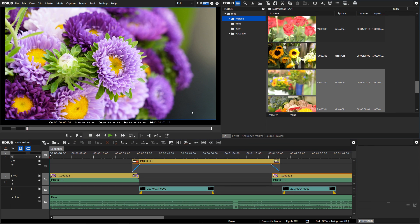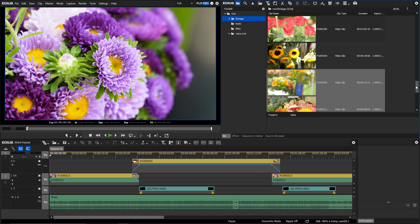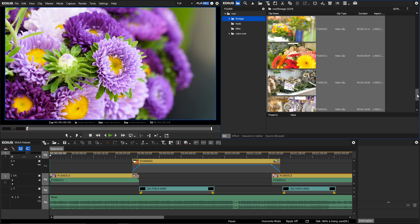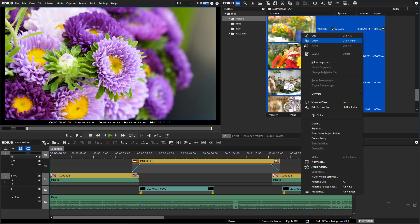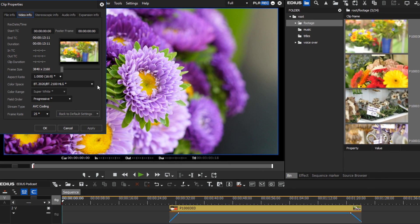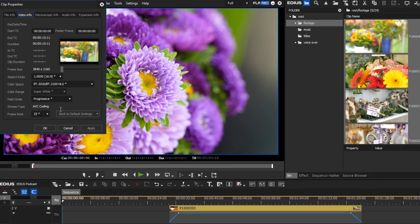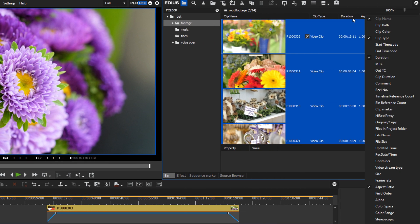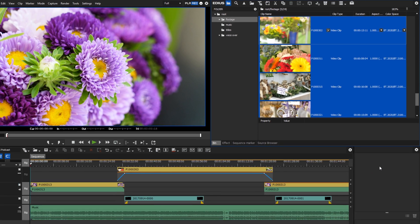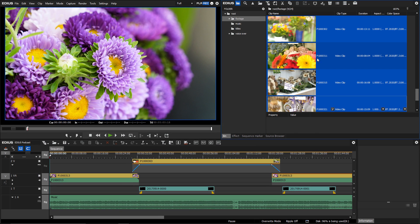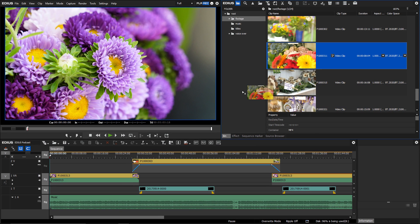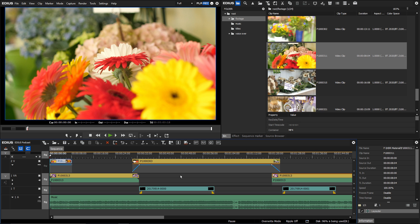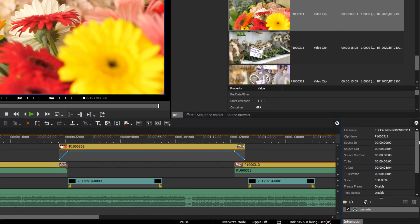Once the footage has been imported, the color space will be displayed in the clip properties. You can also see the color space in the bin window. Additionally, the color space will be displayed in the information palette once you click on a clip on the timeline.